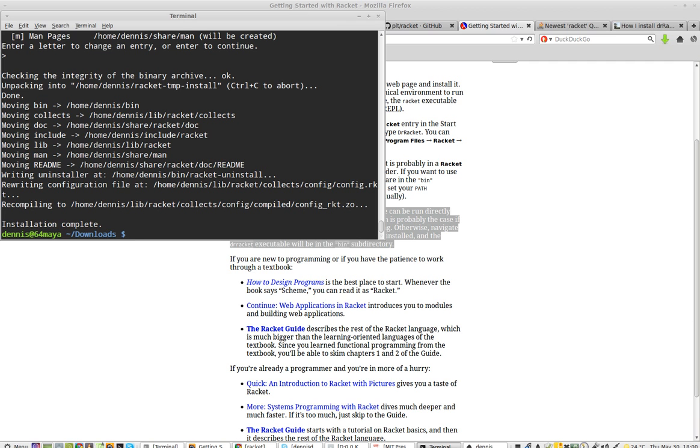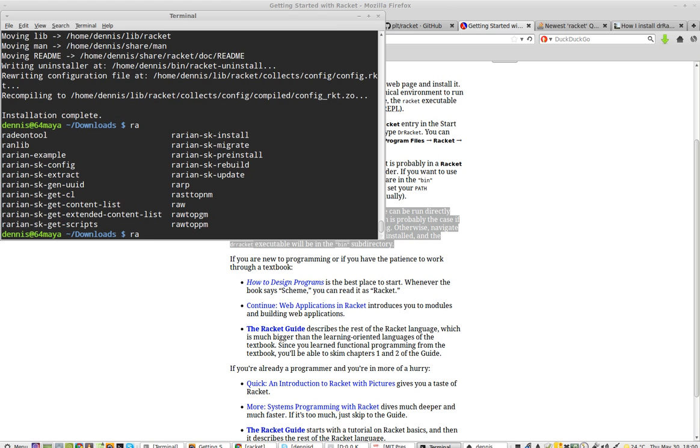Installation complete. Now, hopefully. Racket. Not there. Not there. So let's see.